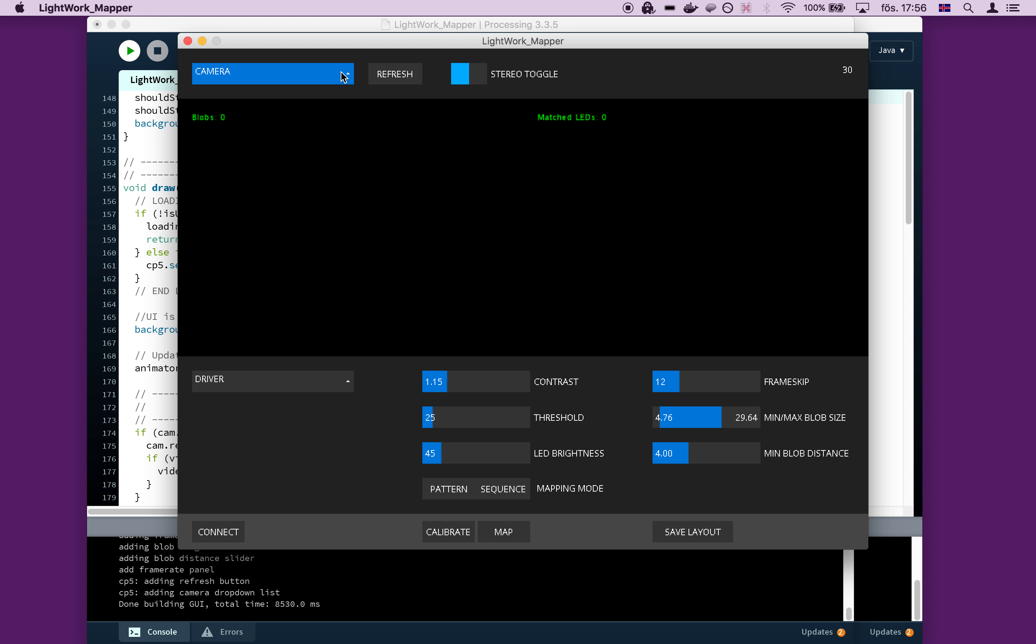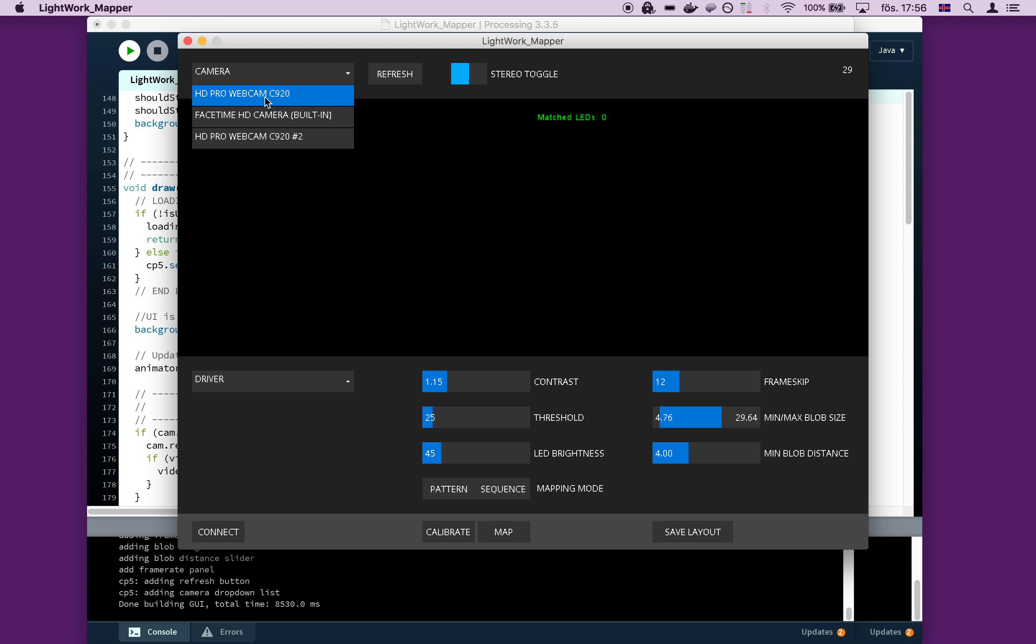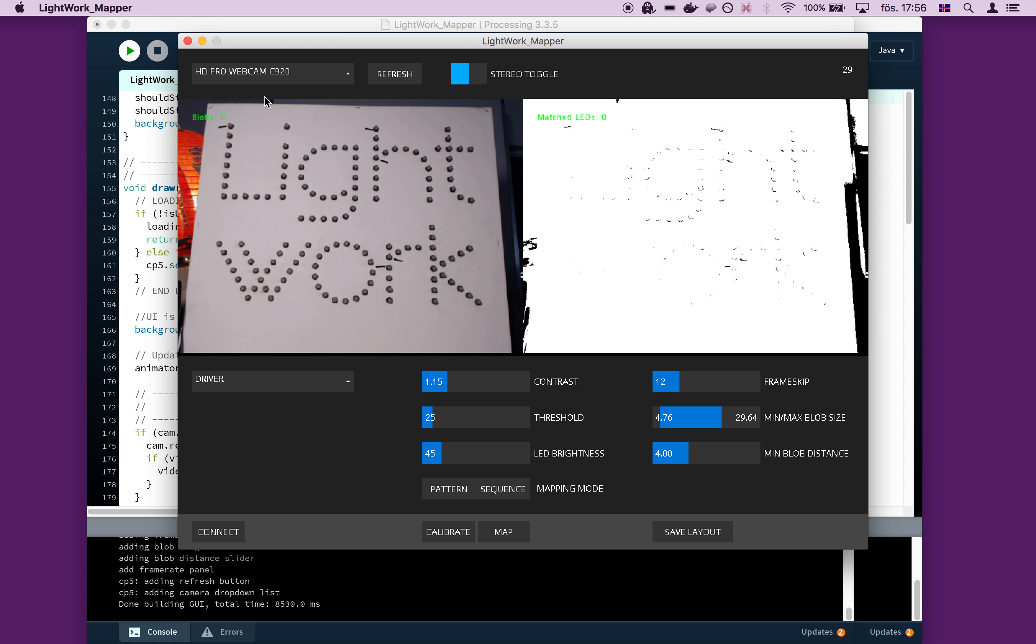So you need to start by picking your camera. I have a couple of cameras connected now. I believe this one is the one that I want. So this camera is pointing at our LED installation. So each one of those little dots here is an LED.